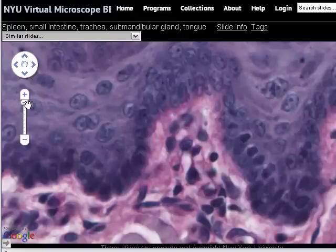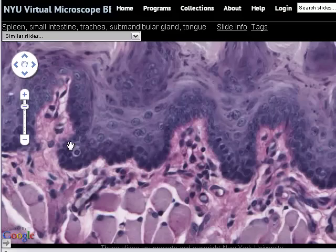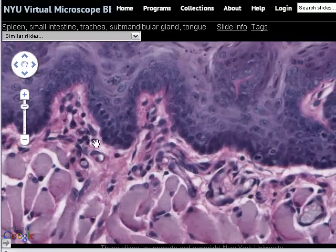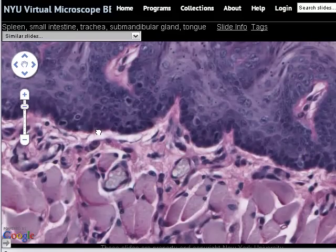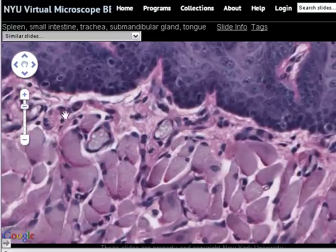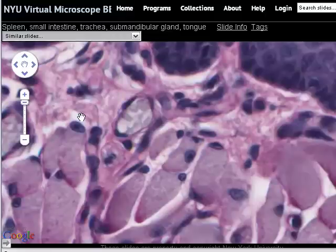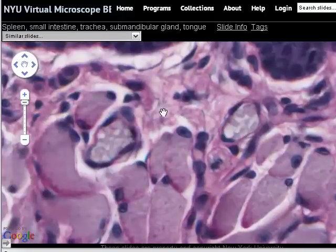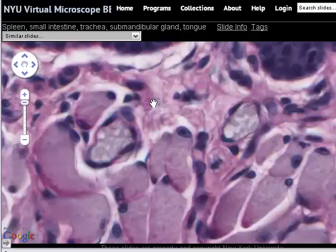One other reason to look at the tongue slide is that there are quite a large number of blood vessels present. We're going to zoom in to look at a couple — not primarily to teach you the appearance of blood vessels, but rather to look at a special type of epithelium called endothelium. This is the simple squamous layer of cells that lines blood vessels.